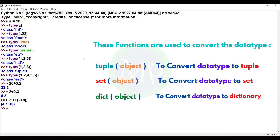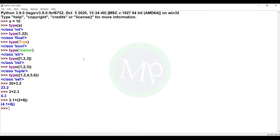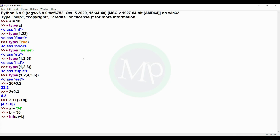These are the built-in functions. Why do we need to change data types? For example, a is equal to '34' as a string, and b is equal to 30 as an integer. If we try to add these two, we get an error because these two data types are not compatible. So we apply explicit typecasting: int(a) + b gives int('34') + 30, which equals 64.